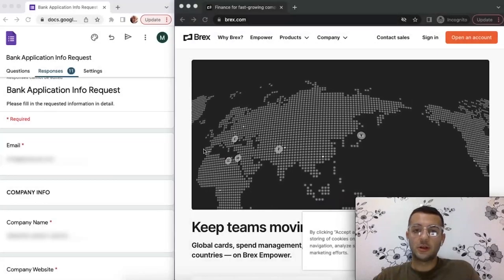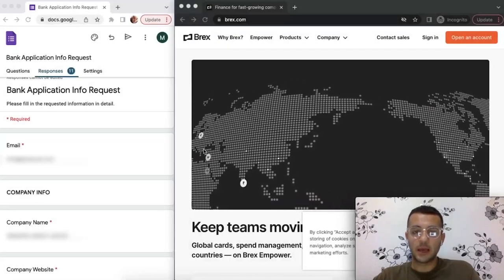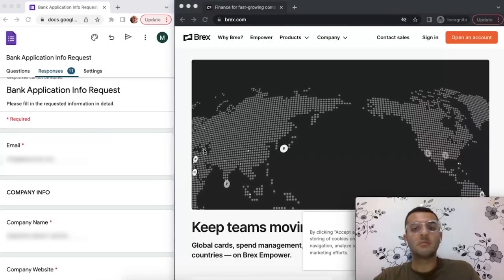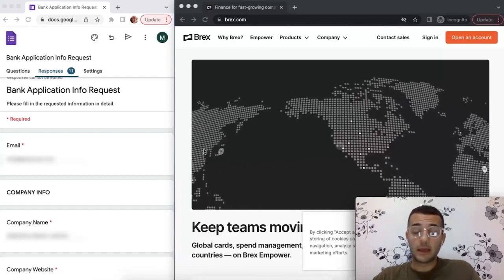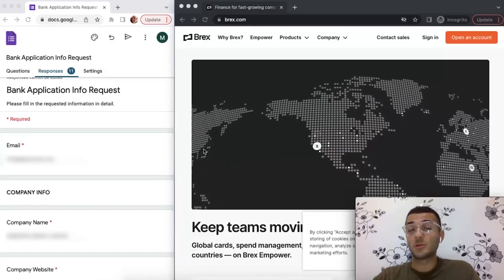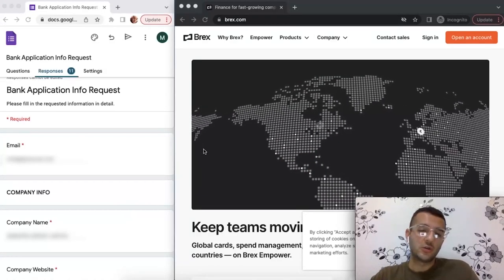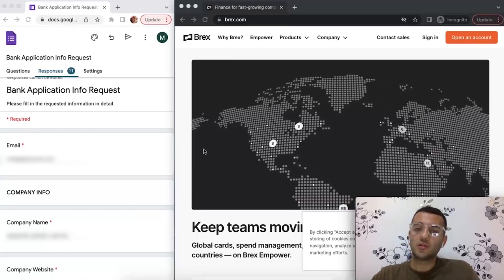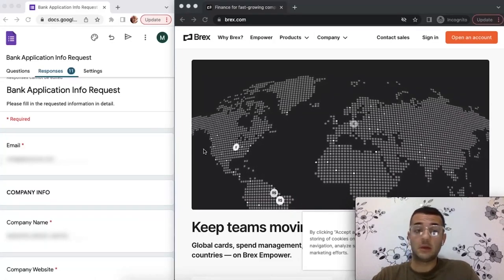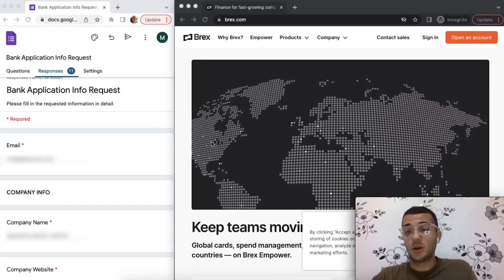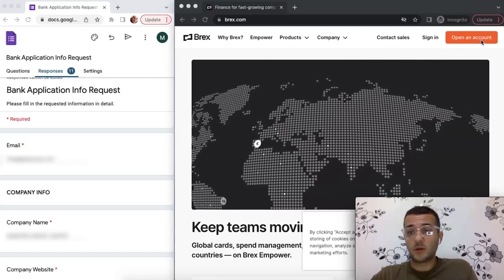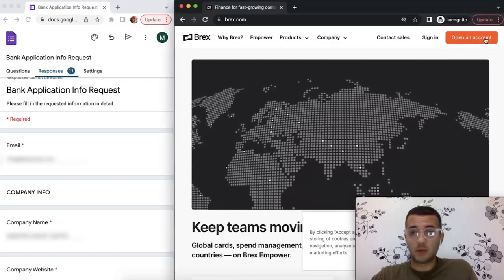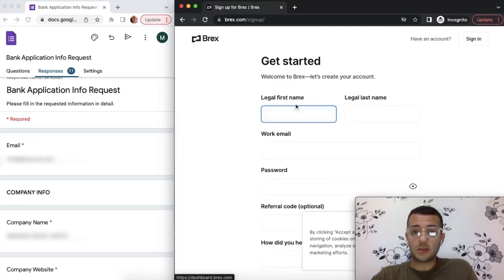Hey, welcome to our new tutorial. Today we'll be opening a Brex bank account. It's just like Mercury, one of the bank accounts that accepts the most applicants online. Step by step, I'll be going through everything that you need to be putting on.